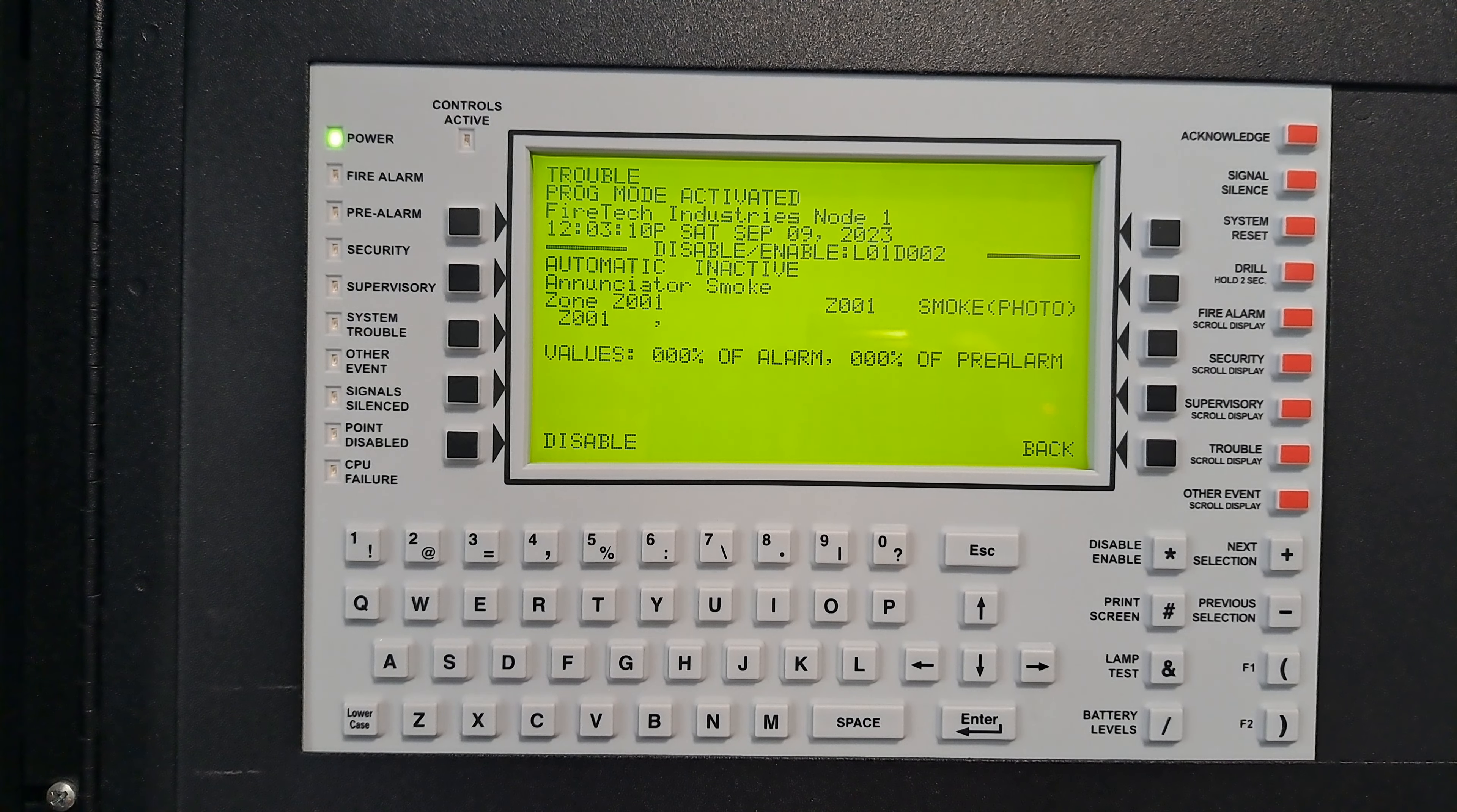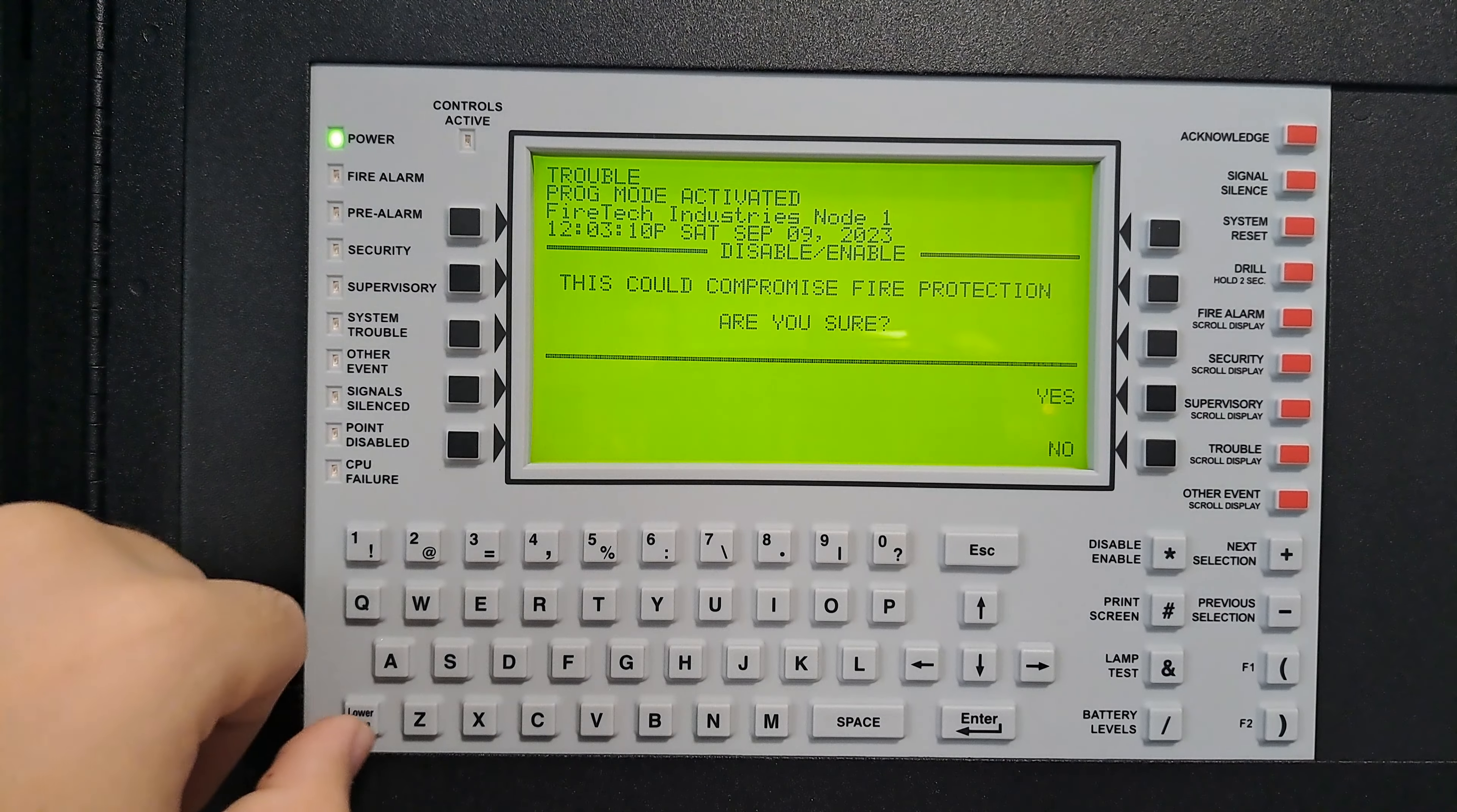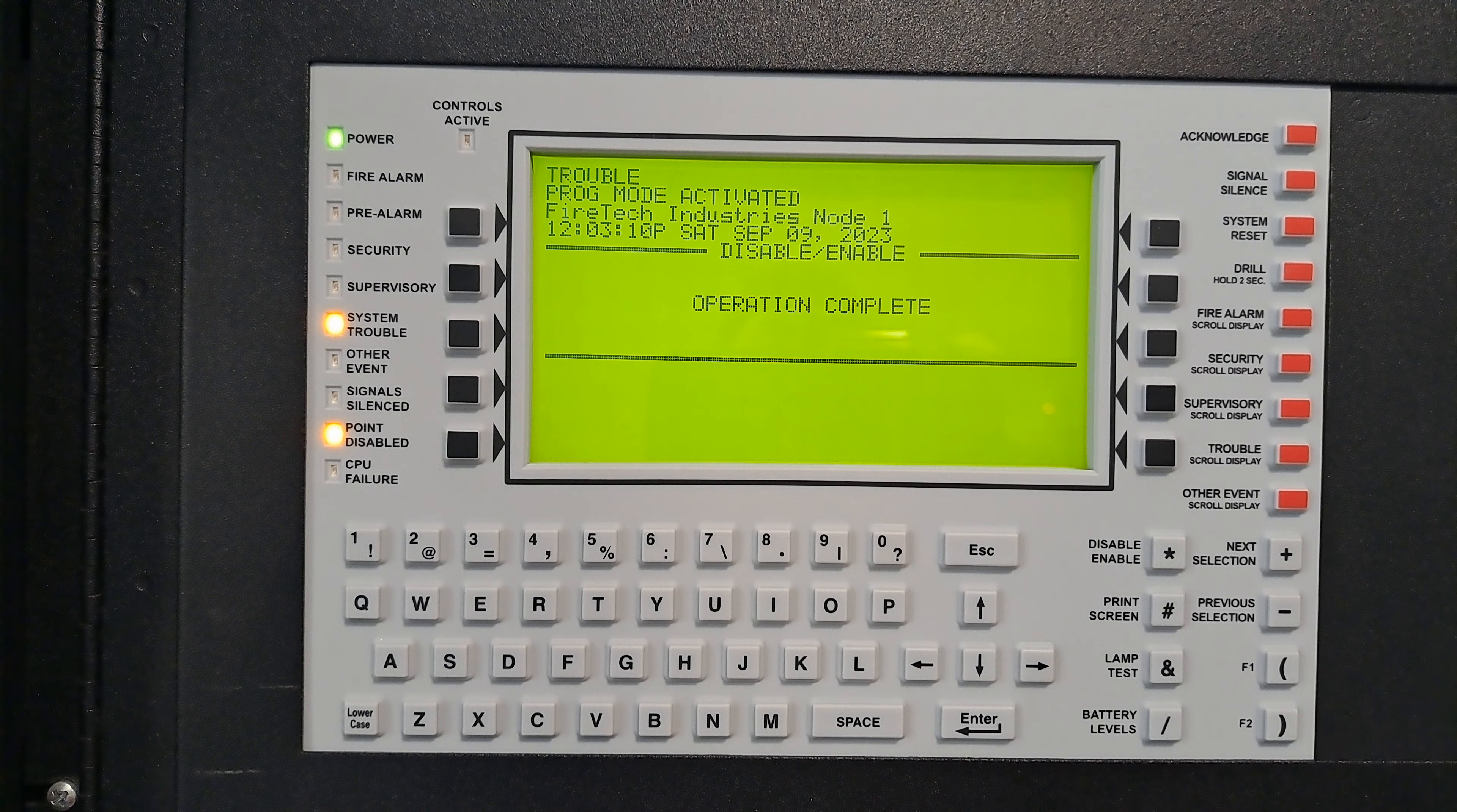As you can see, enunciator smoke, it tells you all the values here. Press disable. This could compromise the fire protection - yes it can, but we want it disabled for now.